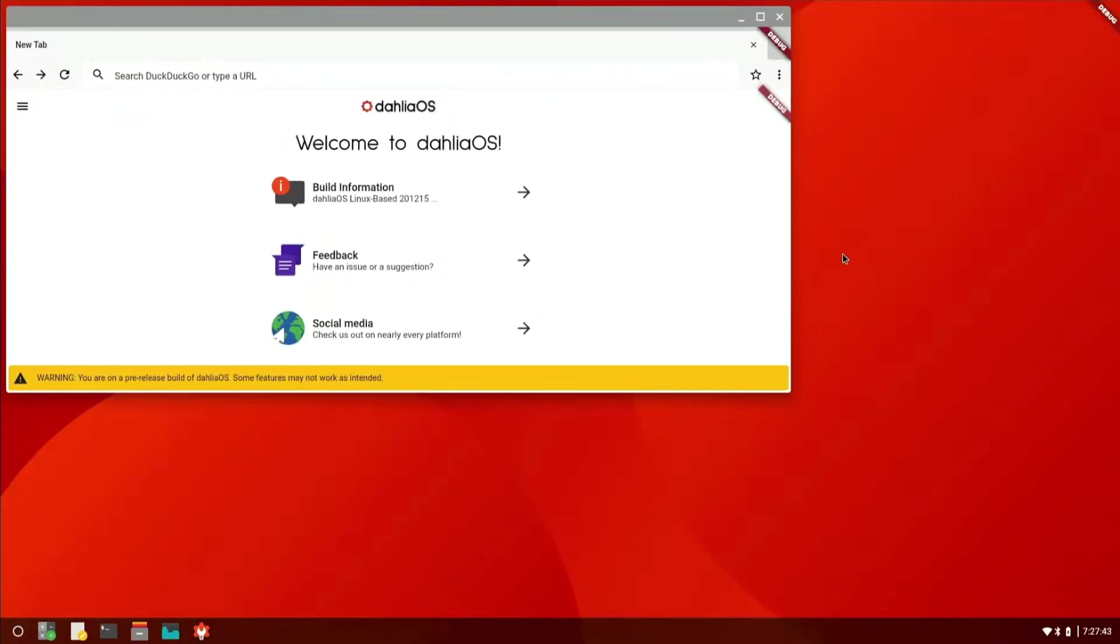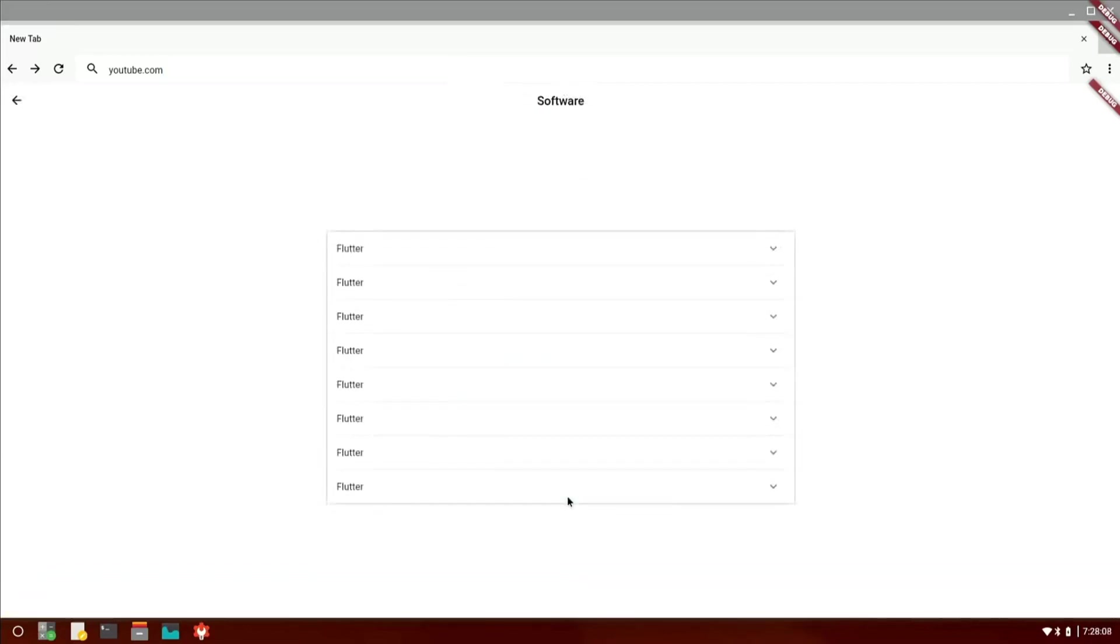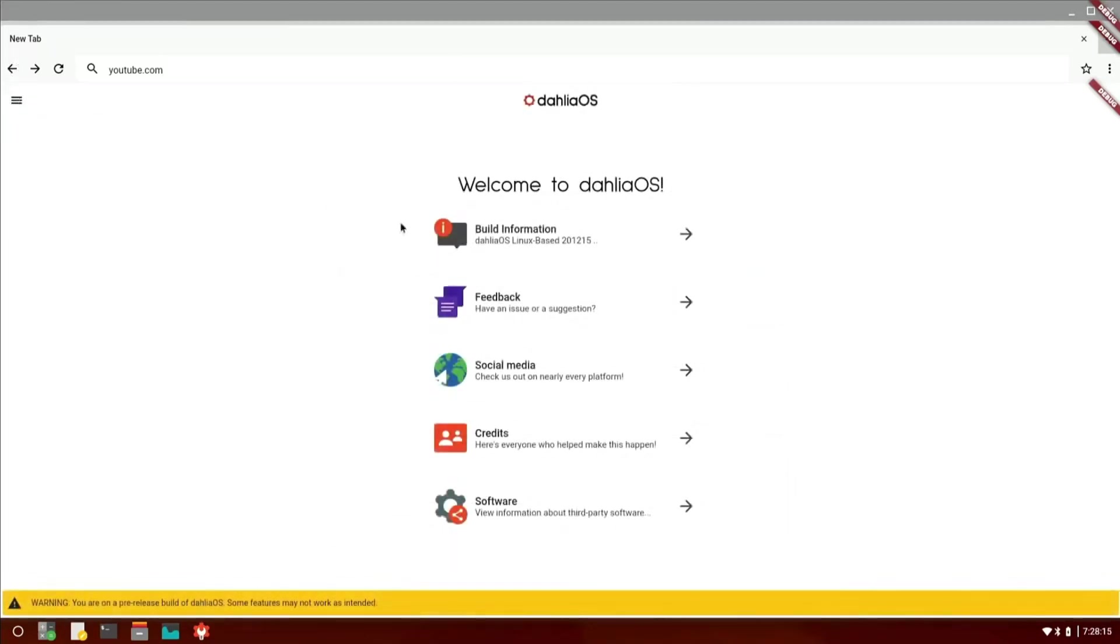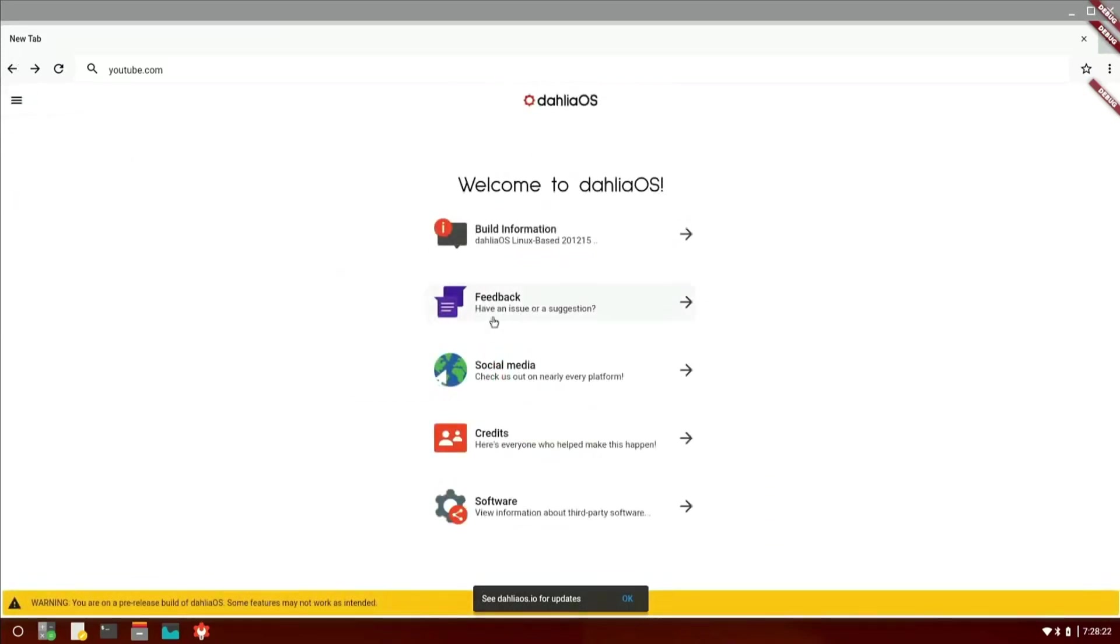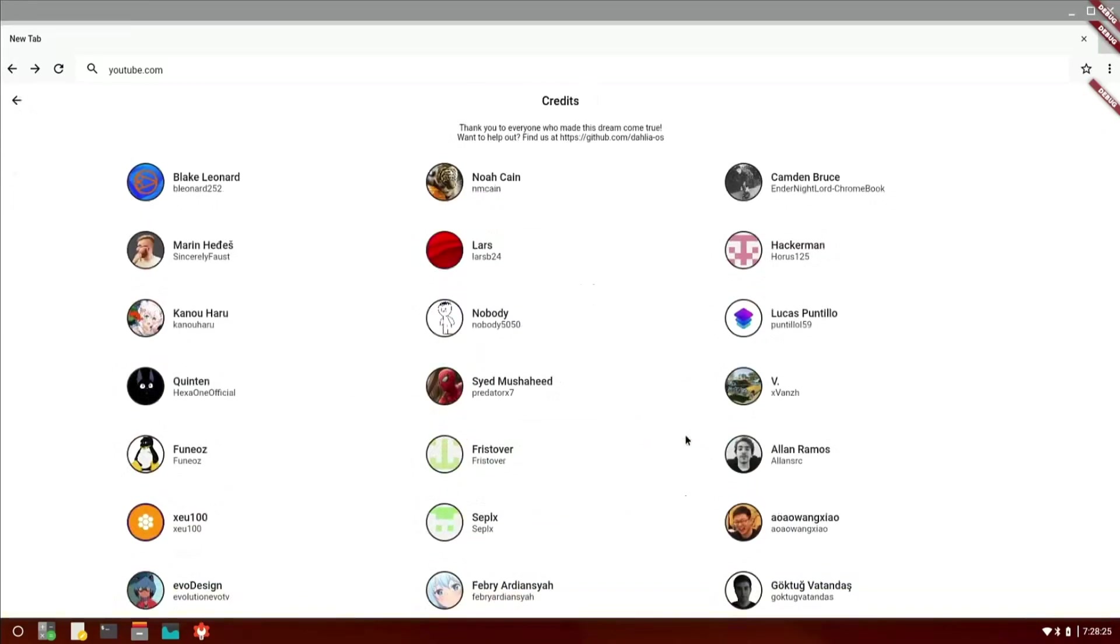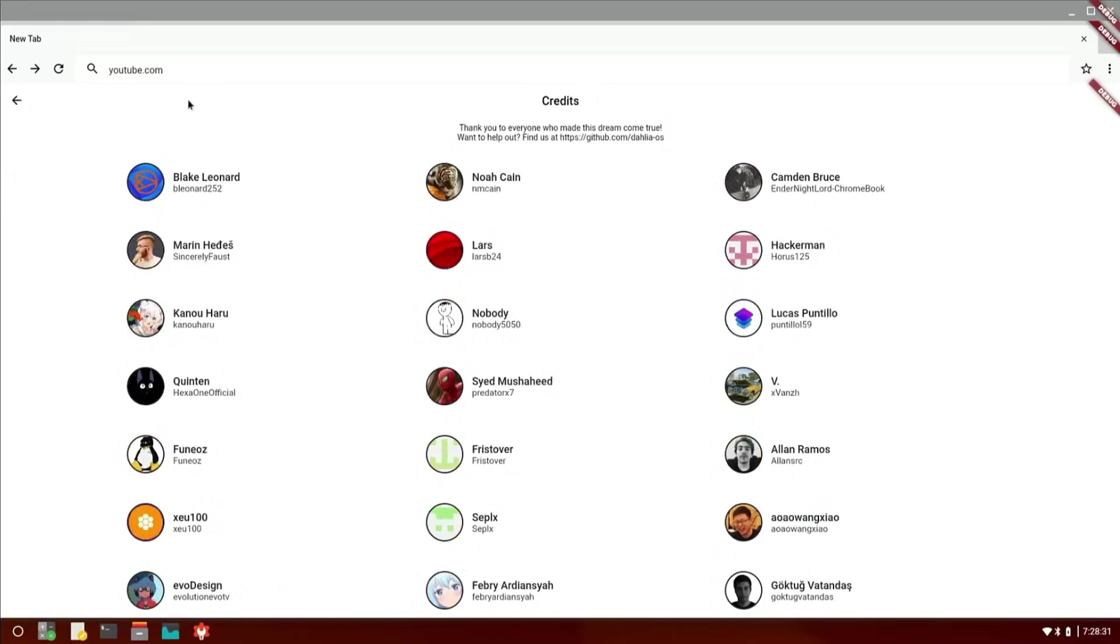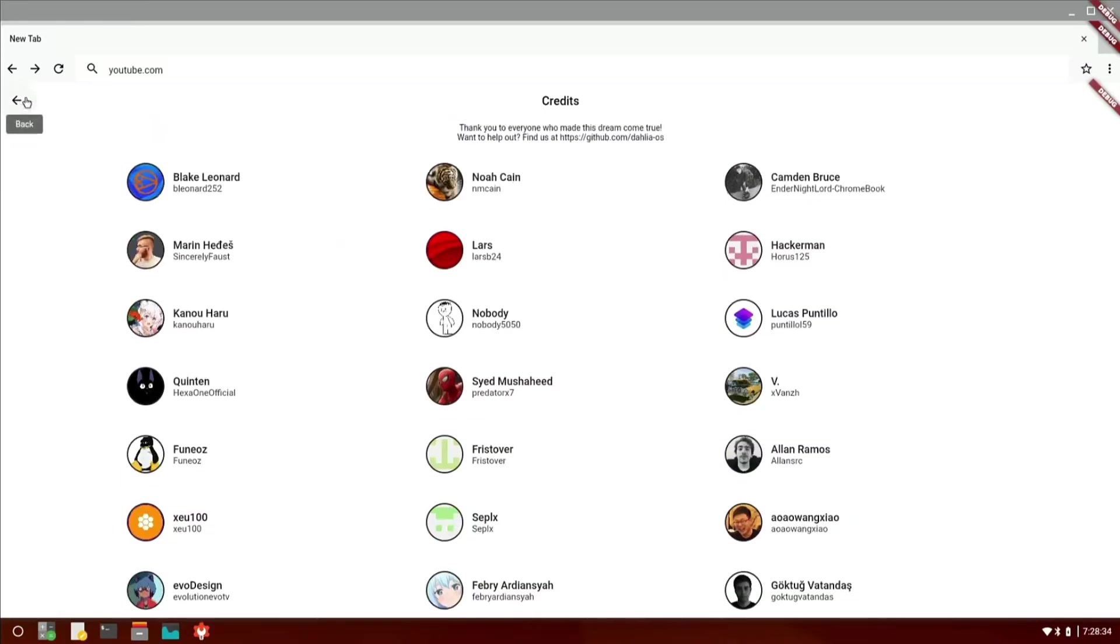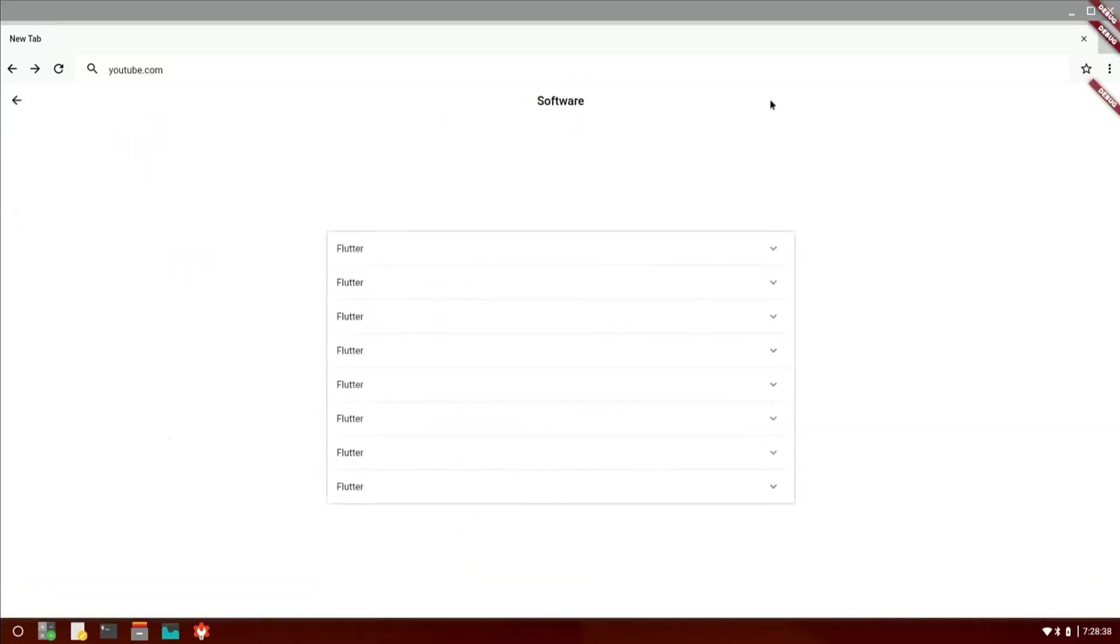We got a web browser, DahliaOS. Let's see if it'll let me check out YouTube.com or if it's just a placeholder. But you should be able to check out some of the interesting stuff here. Flutter. And I'm going to go back, build information. You can check out the release notes. Well, that's pretty handy. Here is the credits to those who are working on DahliaOS. That's a pretty good team there, a lot of people. It's not just one single developer, so that's awesome.